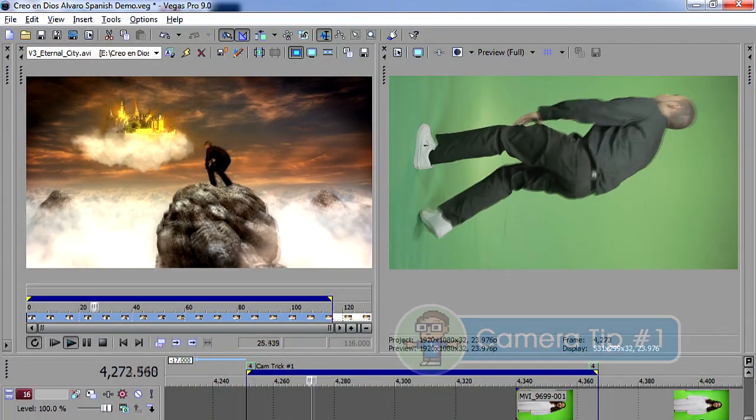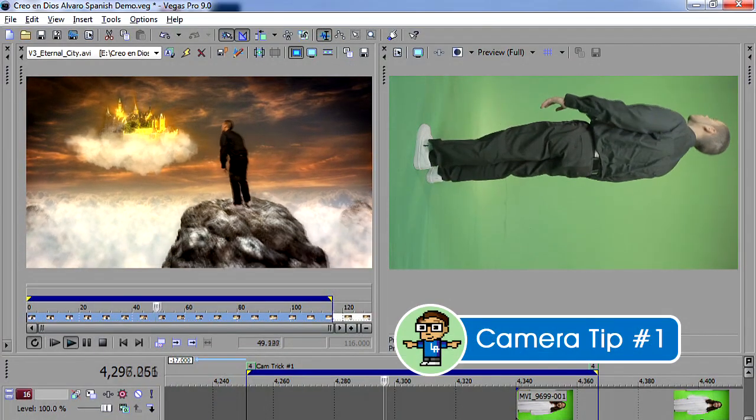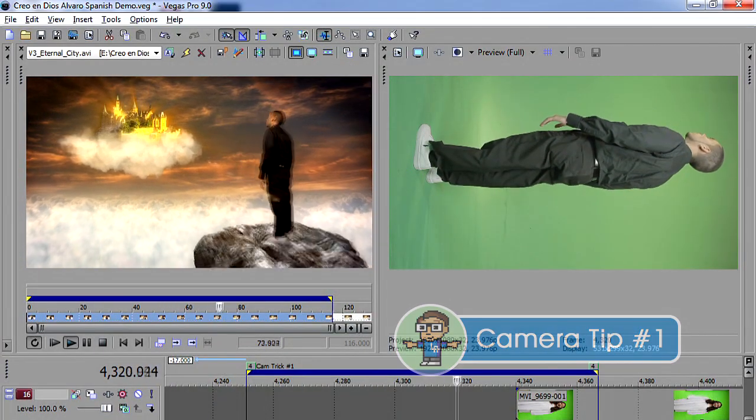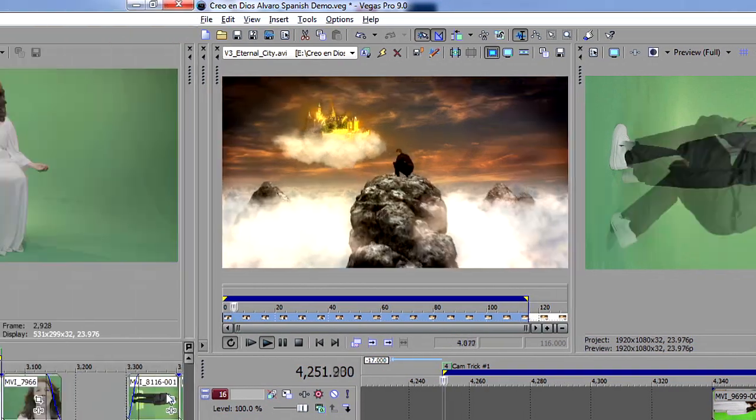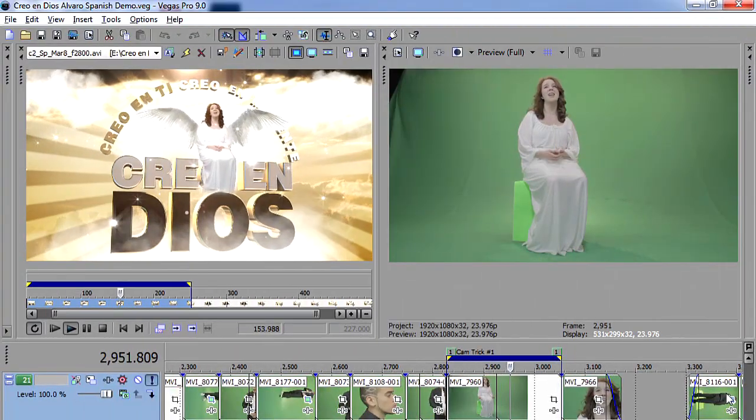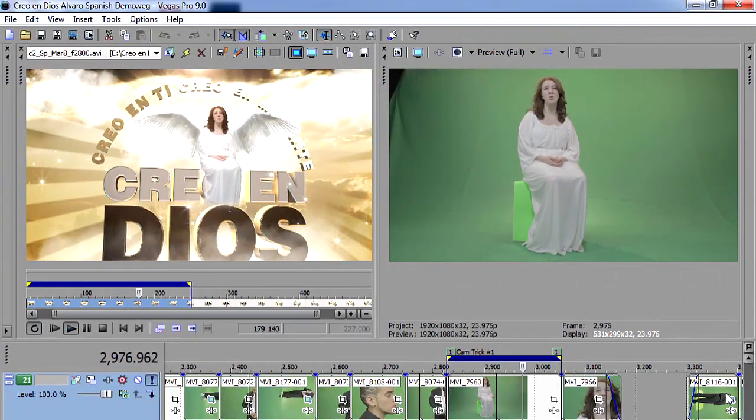Trick number one, this whole entire video was shot on a tripod, all the camera moves were pulled off inside of After Effects.